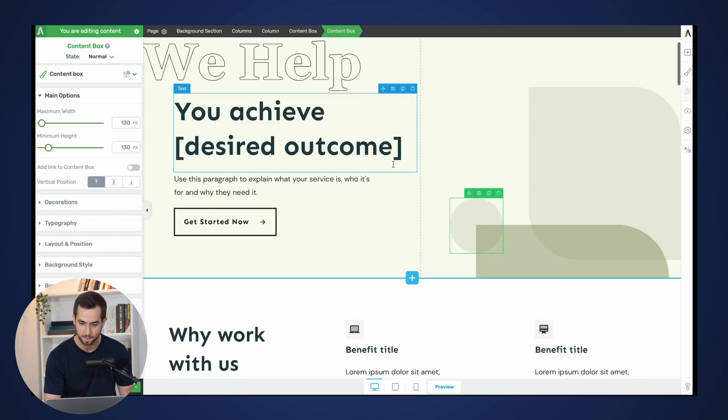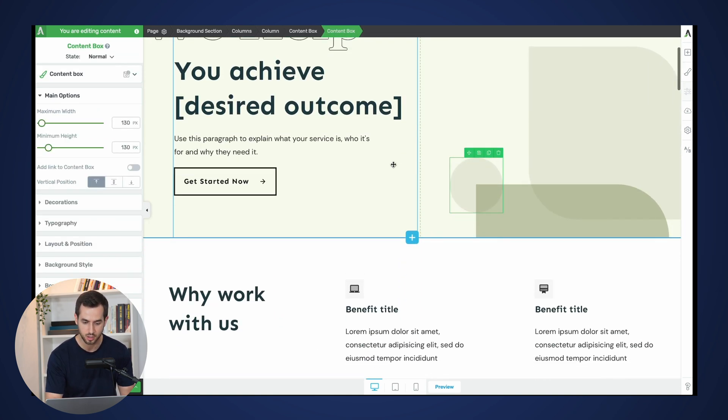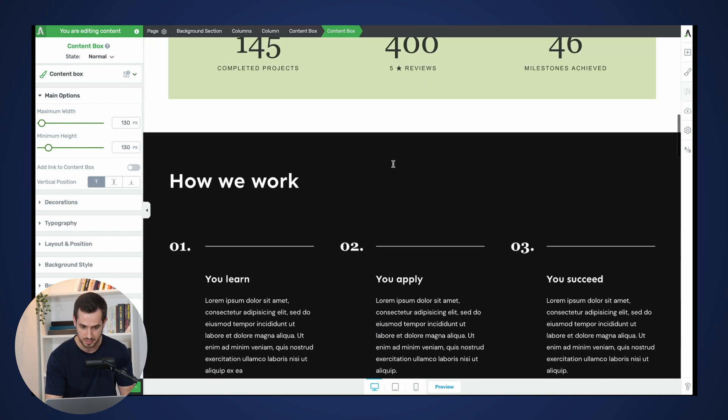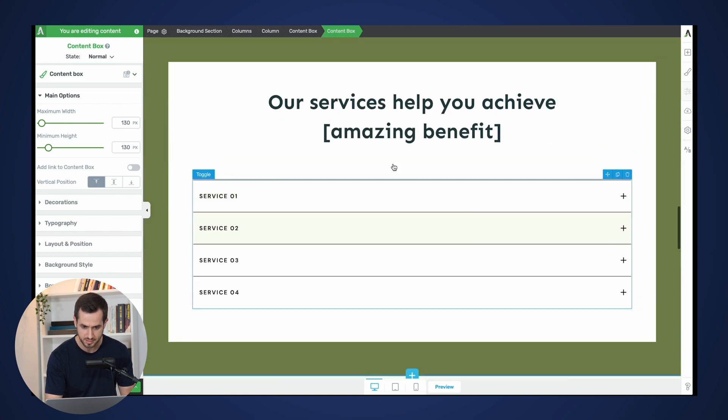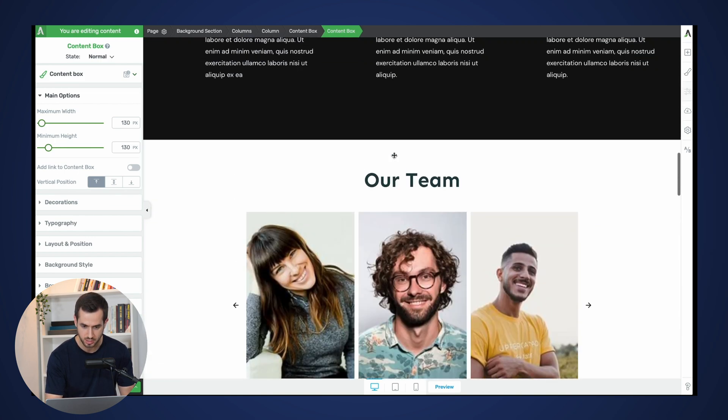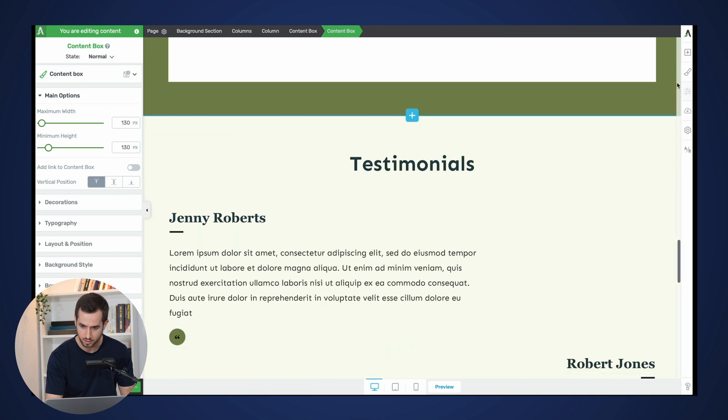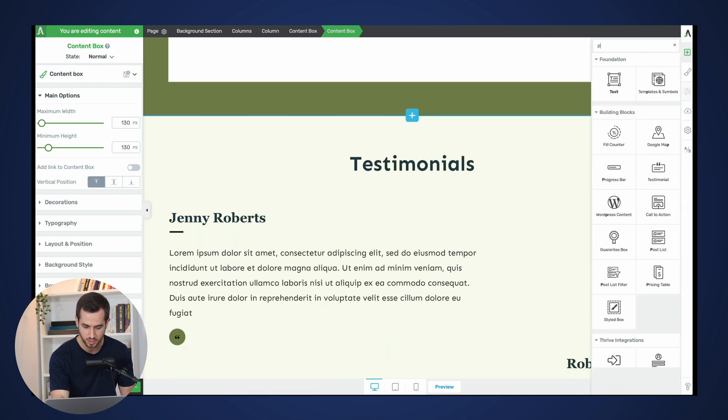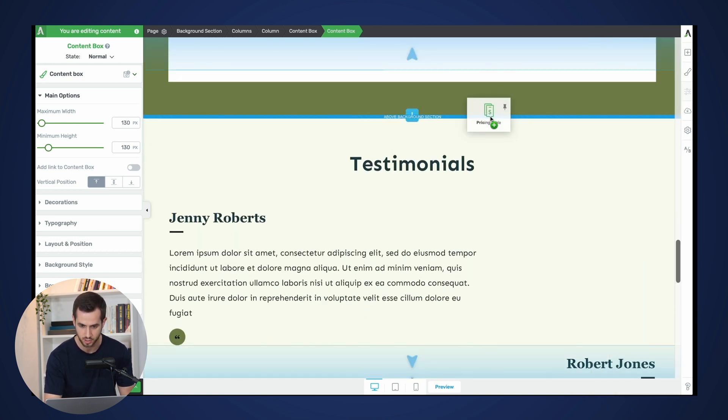If we navigate down to the bottom right above the testimonial section, so if we try to insert a new pricing table here...